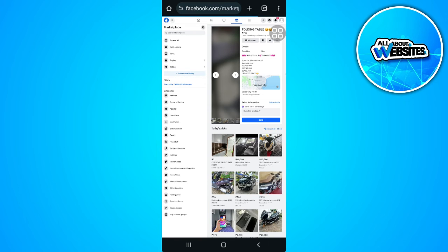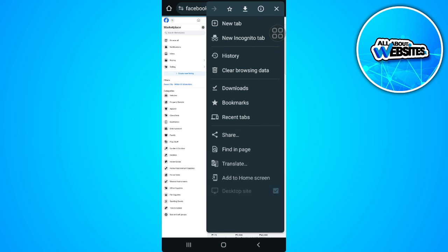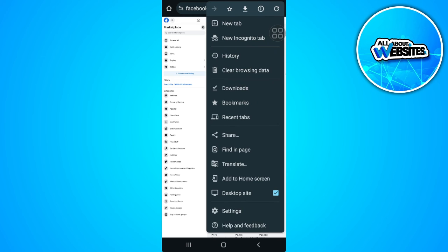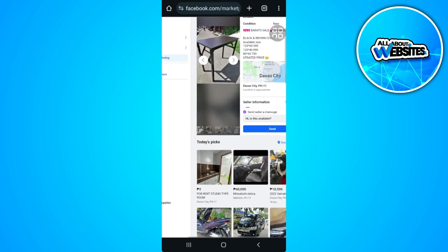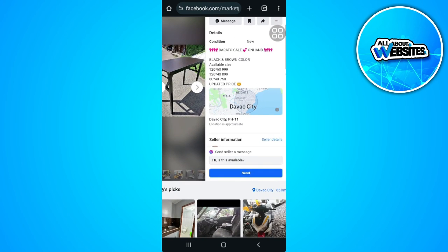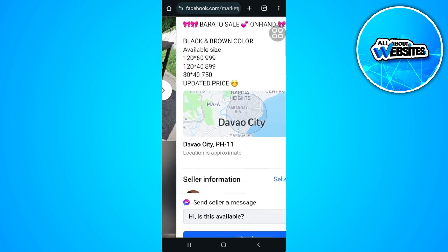You will be redirected to the web version, and you will see all of the information right here.